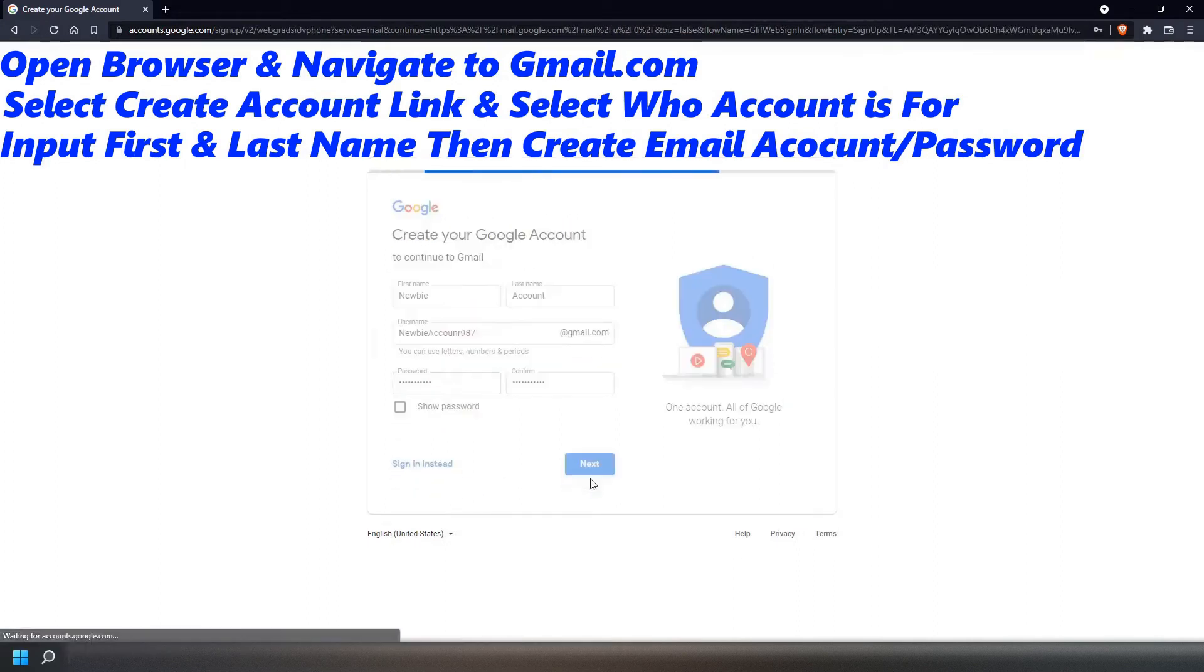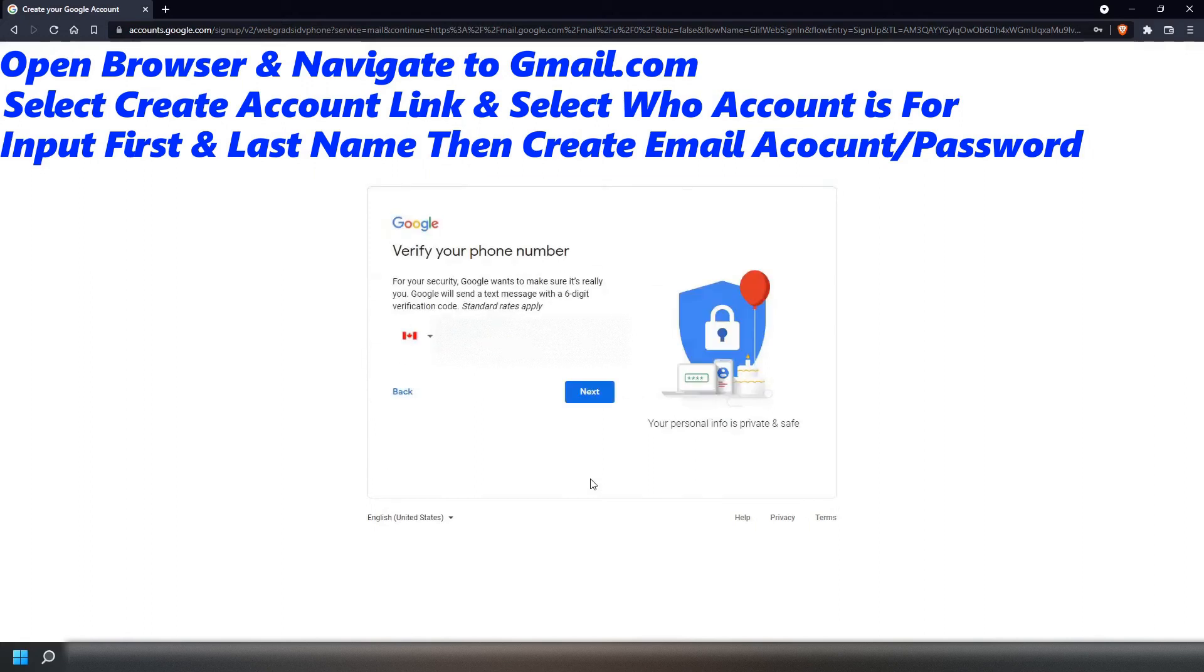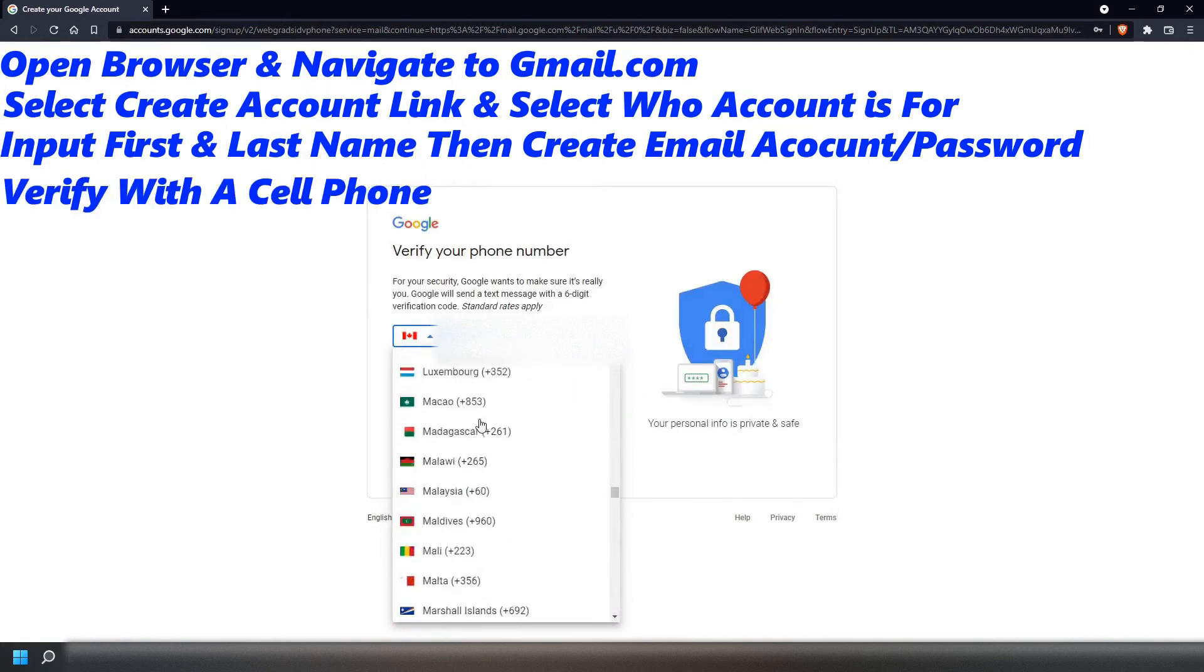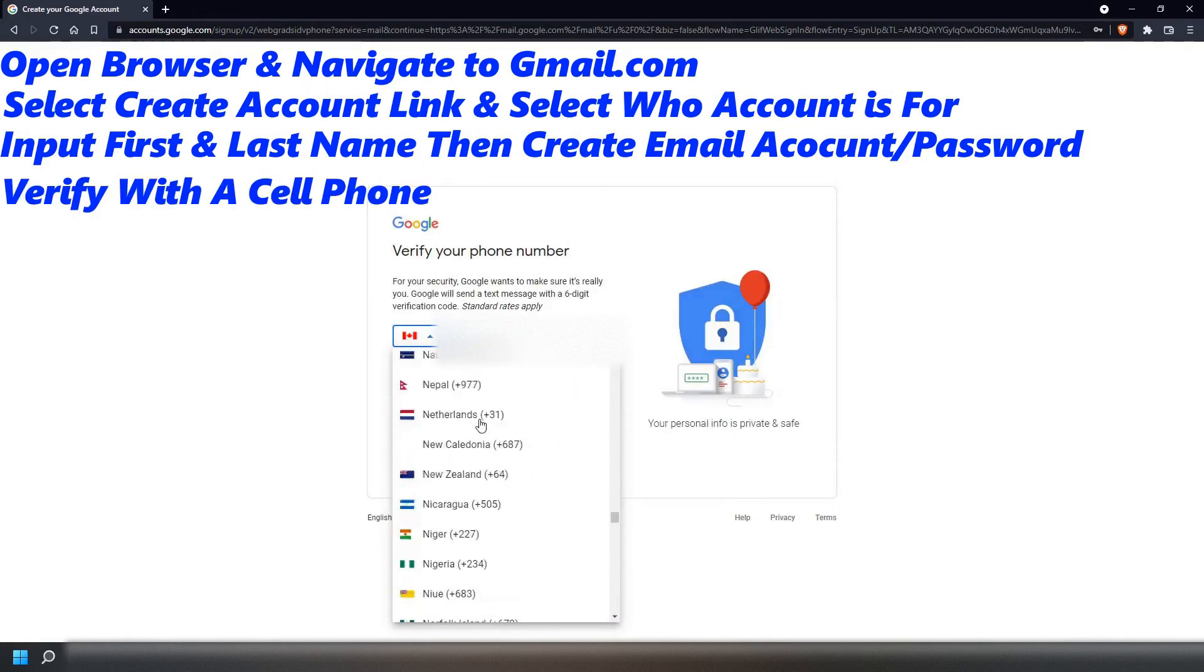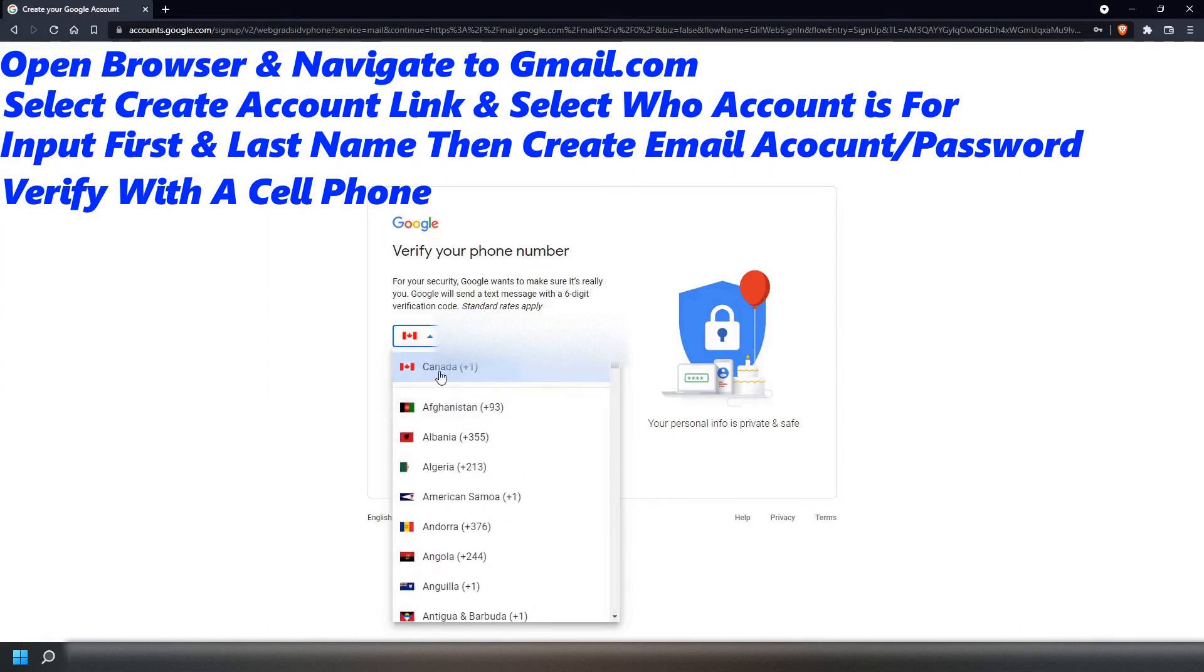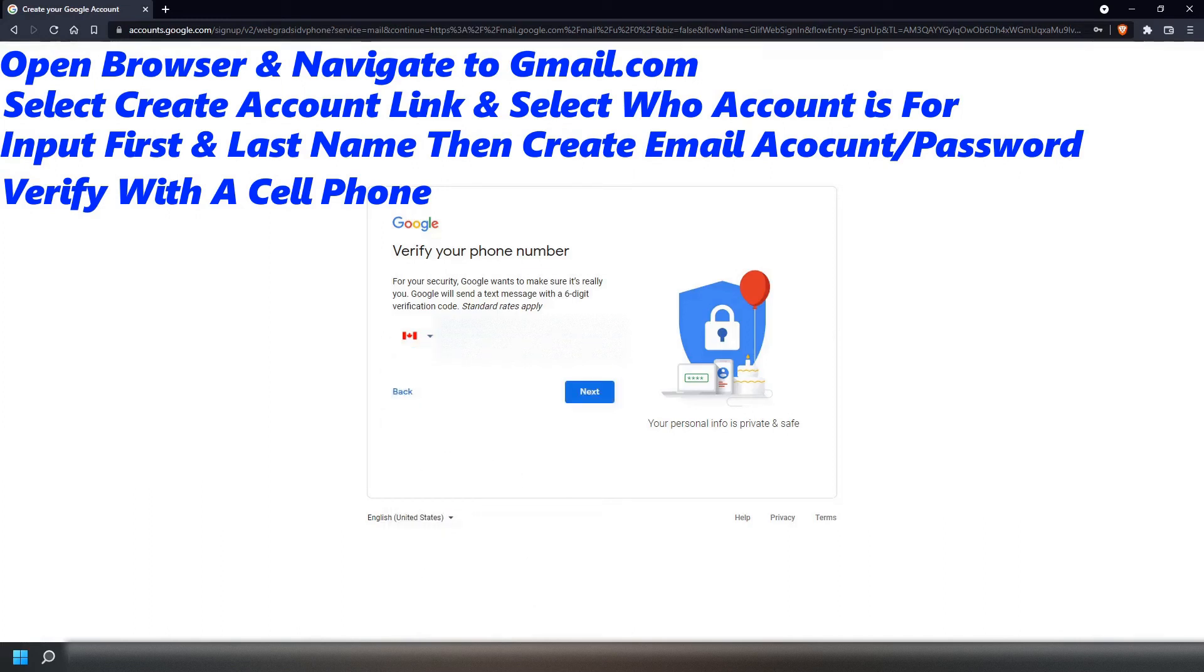On this screen, you will be asked to verify the account with a cell phone number. Select the country, then input your 10-digit phone number, and then click on the Next button.